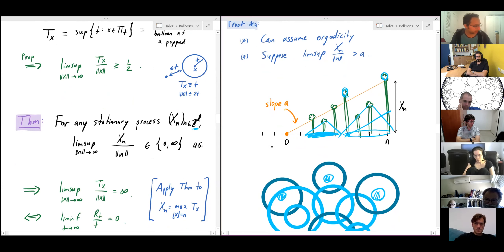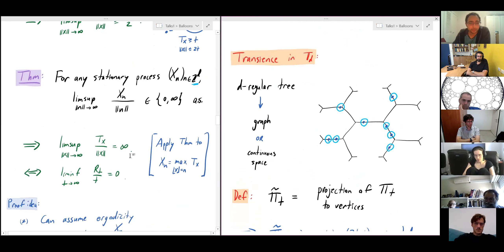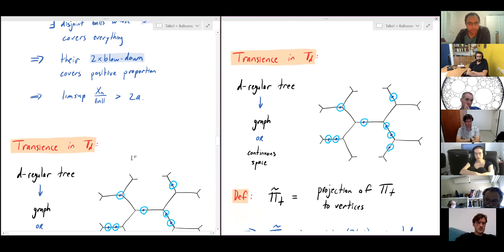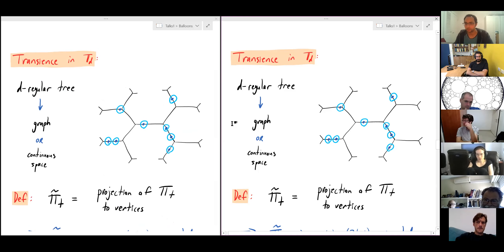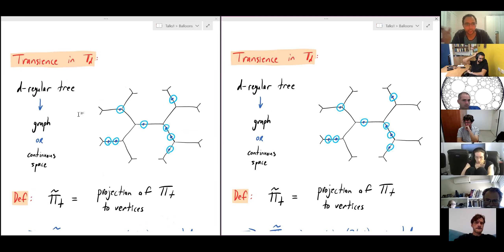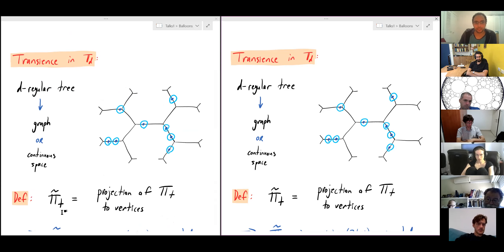That's the proof for R^d. Now let me discuss the tree. The d-regular tree is combinatorially discrete, but for the balloon process we imagine it as a continuous space. For the transience proof it's convenient to also use the combinatorial structure. We project the active points at time t to the nearest vertices, calling this π̃_t. Points in π_t were 2t-separated, so after projection they're (2t−1)-separated.